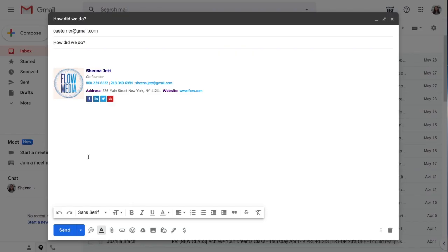After installing the free Google Chrome extension, I'll start by composing an email and clicking the Insert Poll button here.